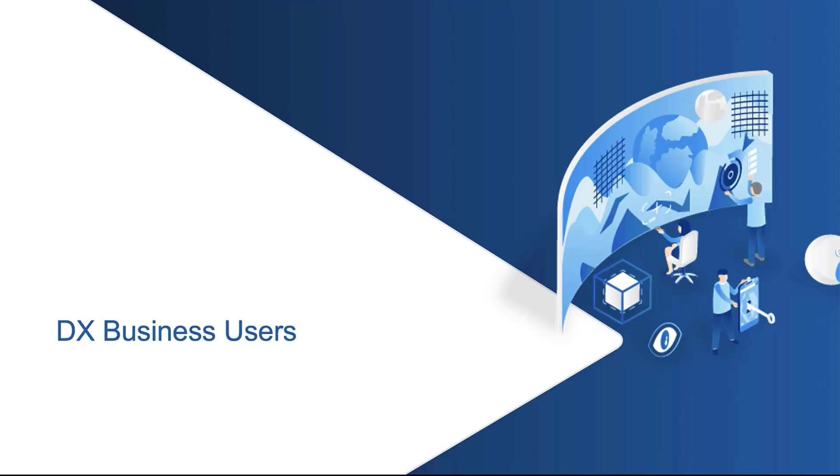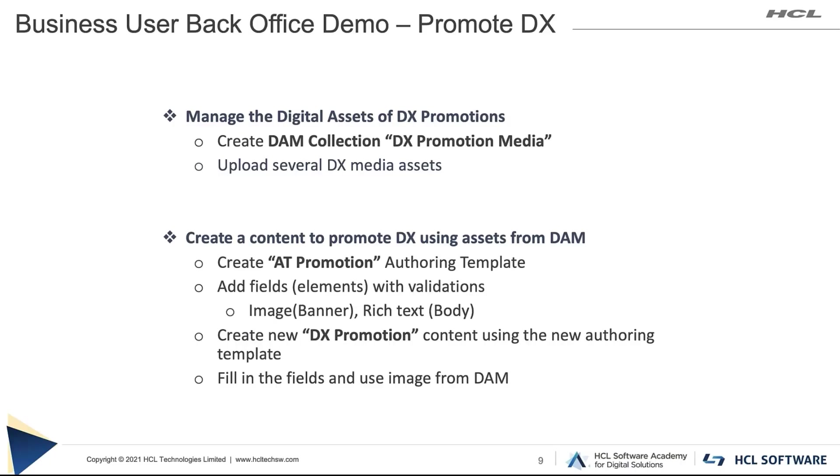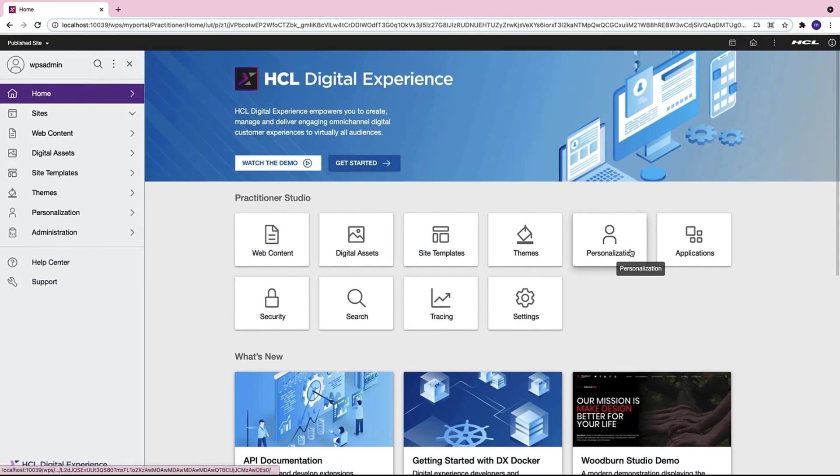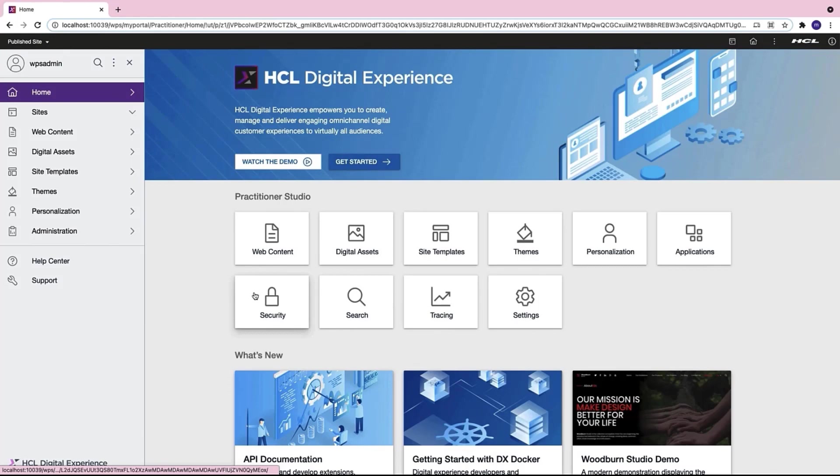Now that the DX environment has been installed and set up by the administrators, DX business users can come in to create content and pages. Now say as a business user I want to promote digital experience. For that I would need to manage the digital assets related to DX and I would need to create content to promote digital experience using those assets from the digital asset manager. So let me go from the practitioner studio to the digital asset manager.